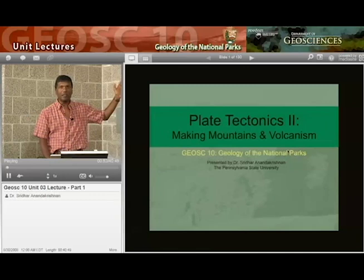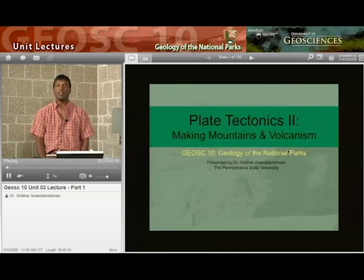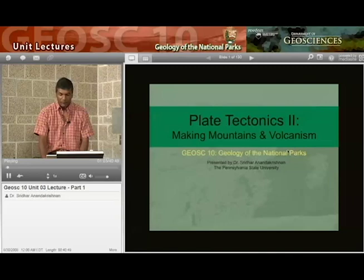So we'll start our talk about making mountains and making volcanoes — why they are, where they are, and what they can tell us about the insides of the Earth.